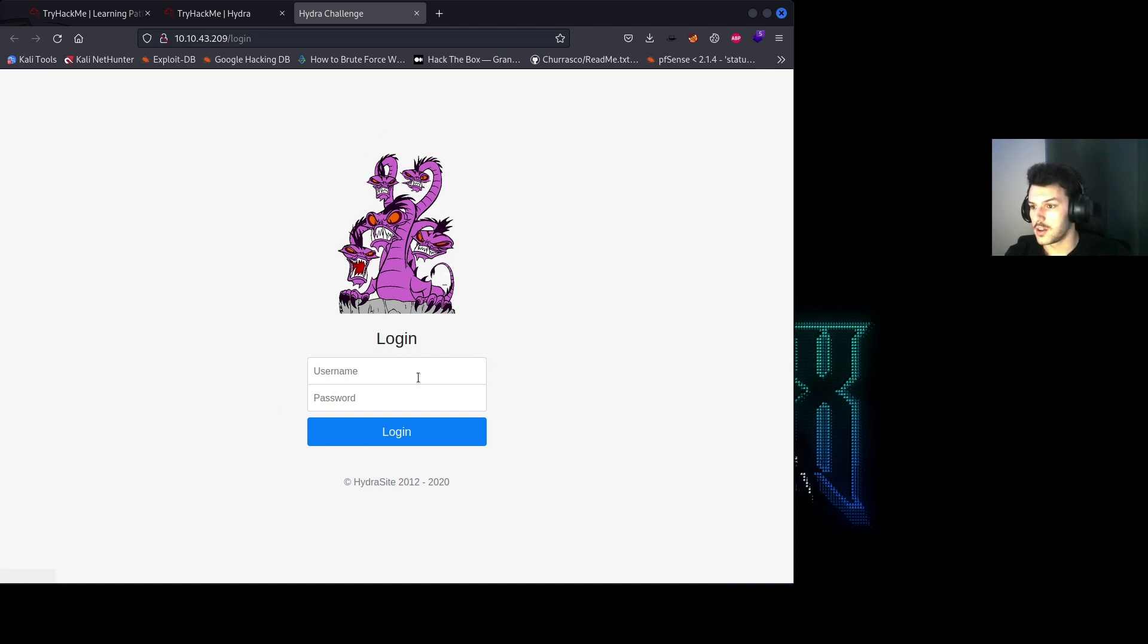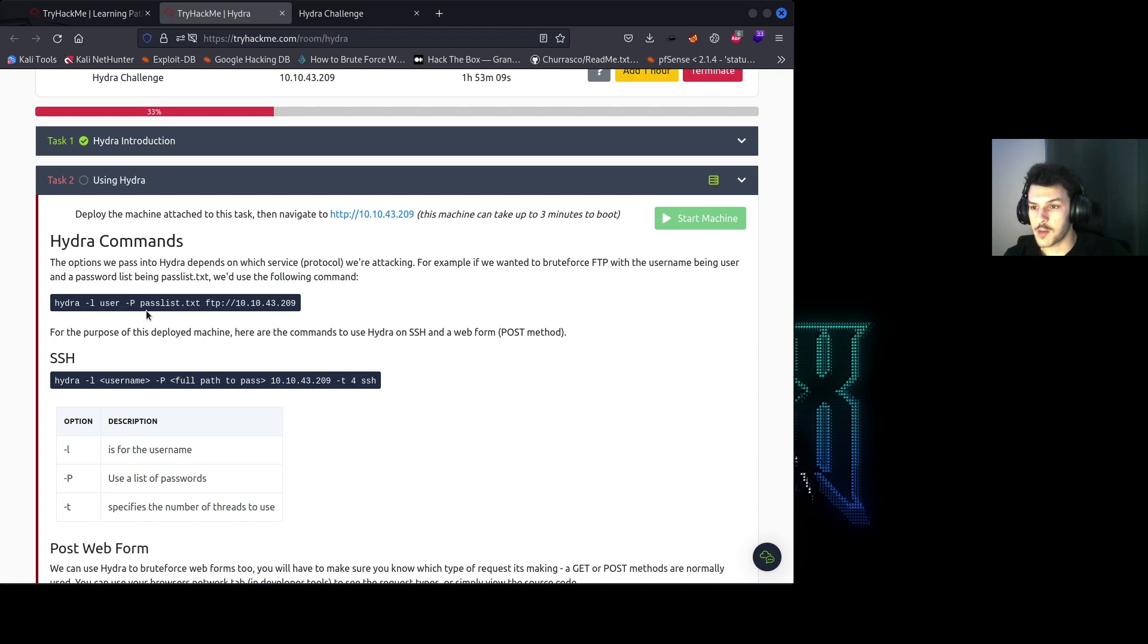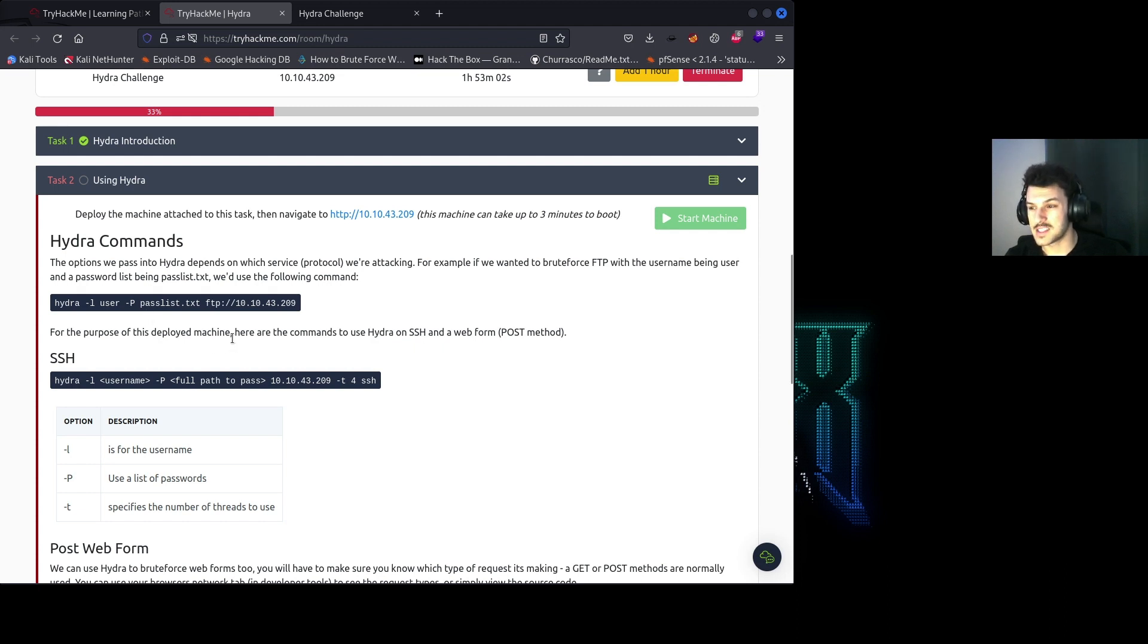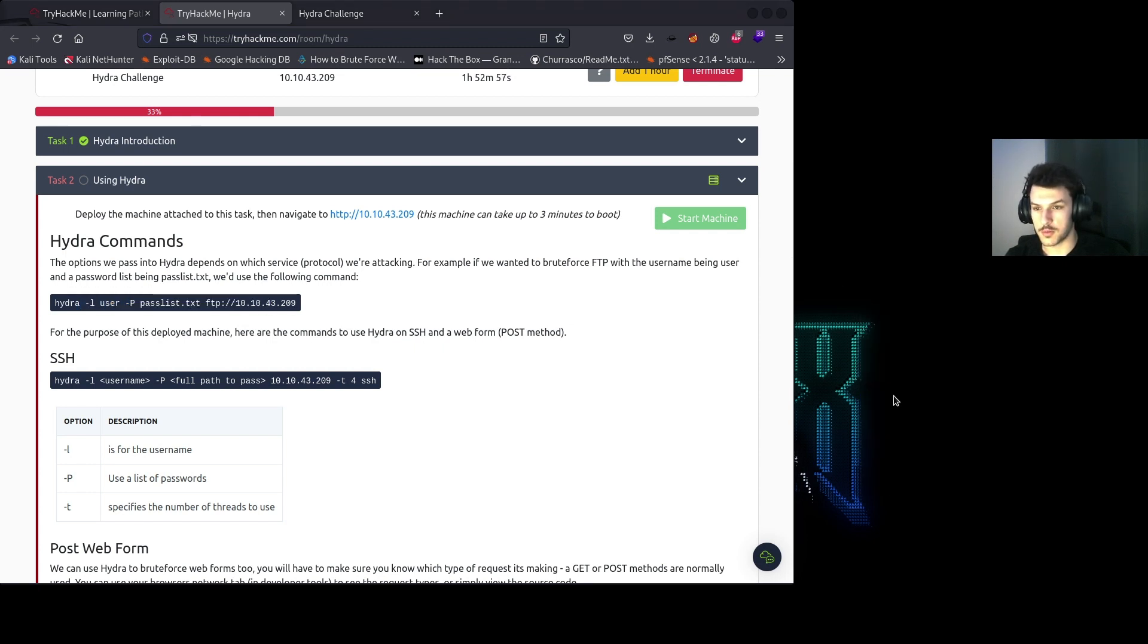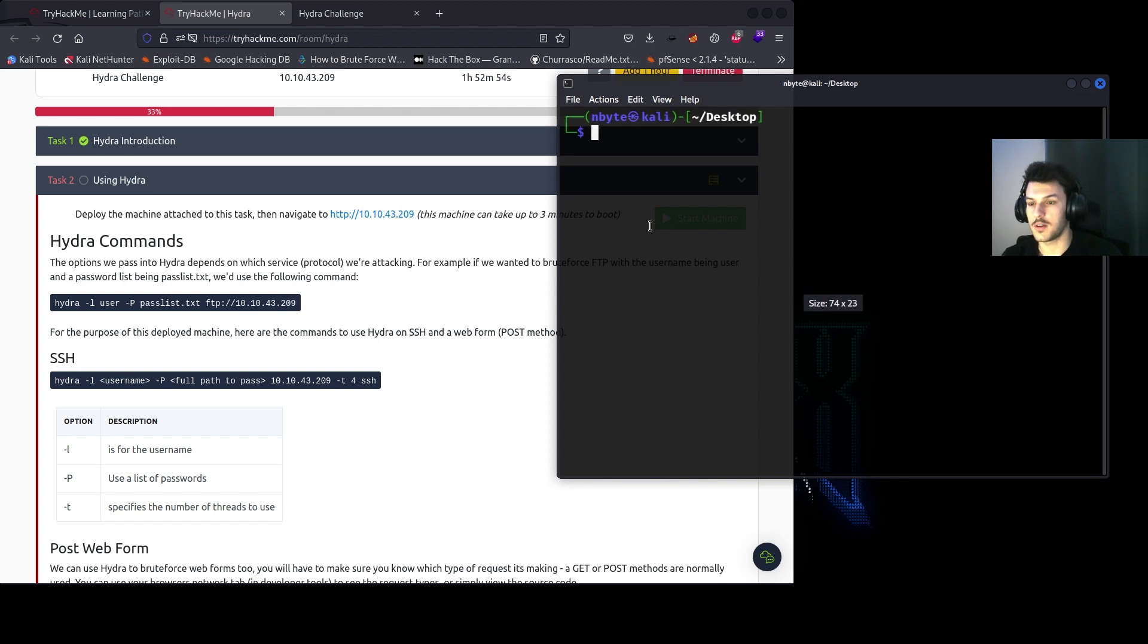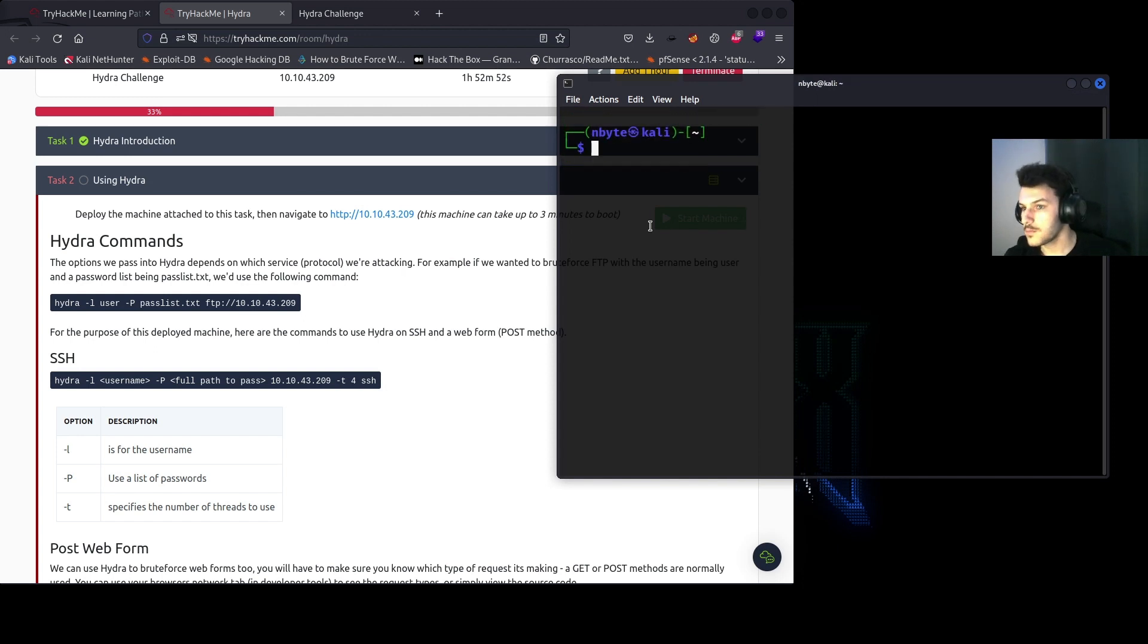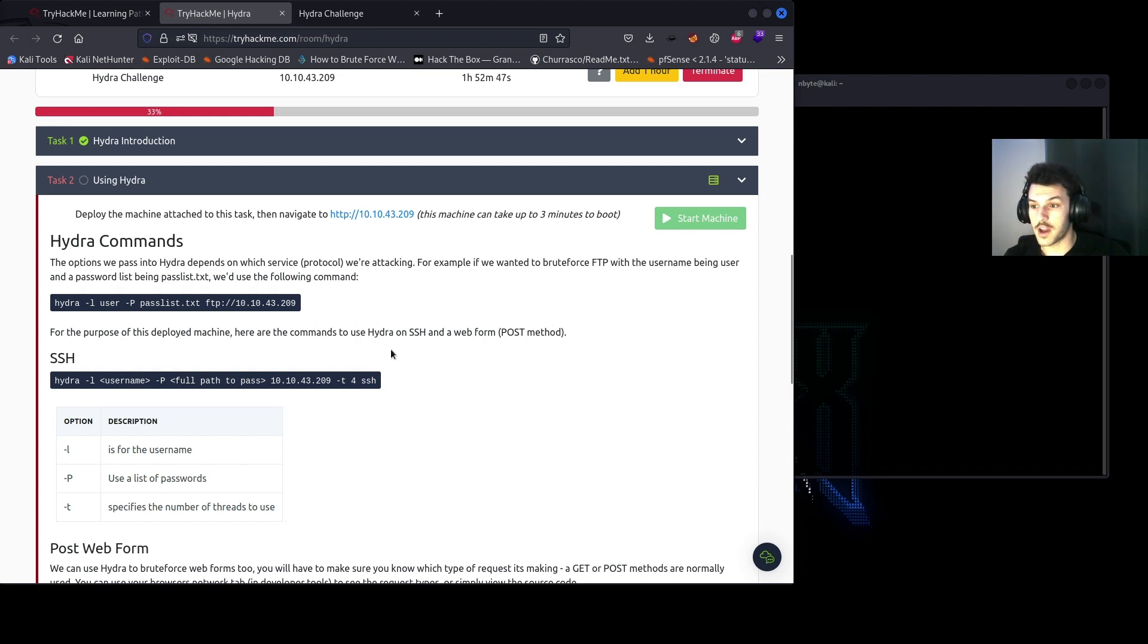We have this Hydra-looking logo, username and password field, and then login. The options we pass into Hydra depends on which service protocol we're attacking. For example, if we wanted to brute force FTP with the username being user and a password list being passlist.txt, we'd use this command. Go ahead and open up a terminal.